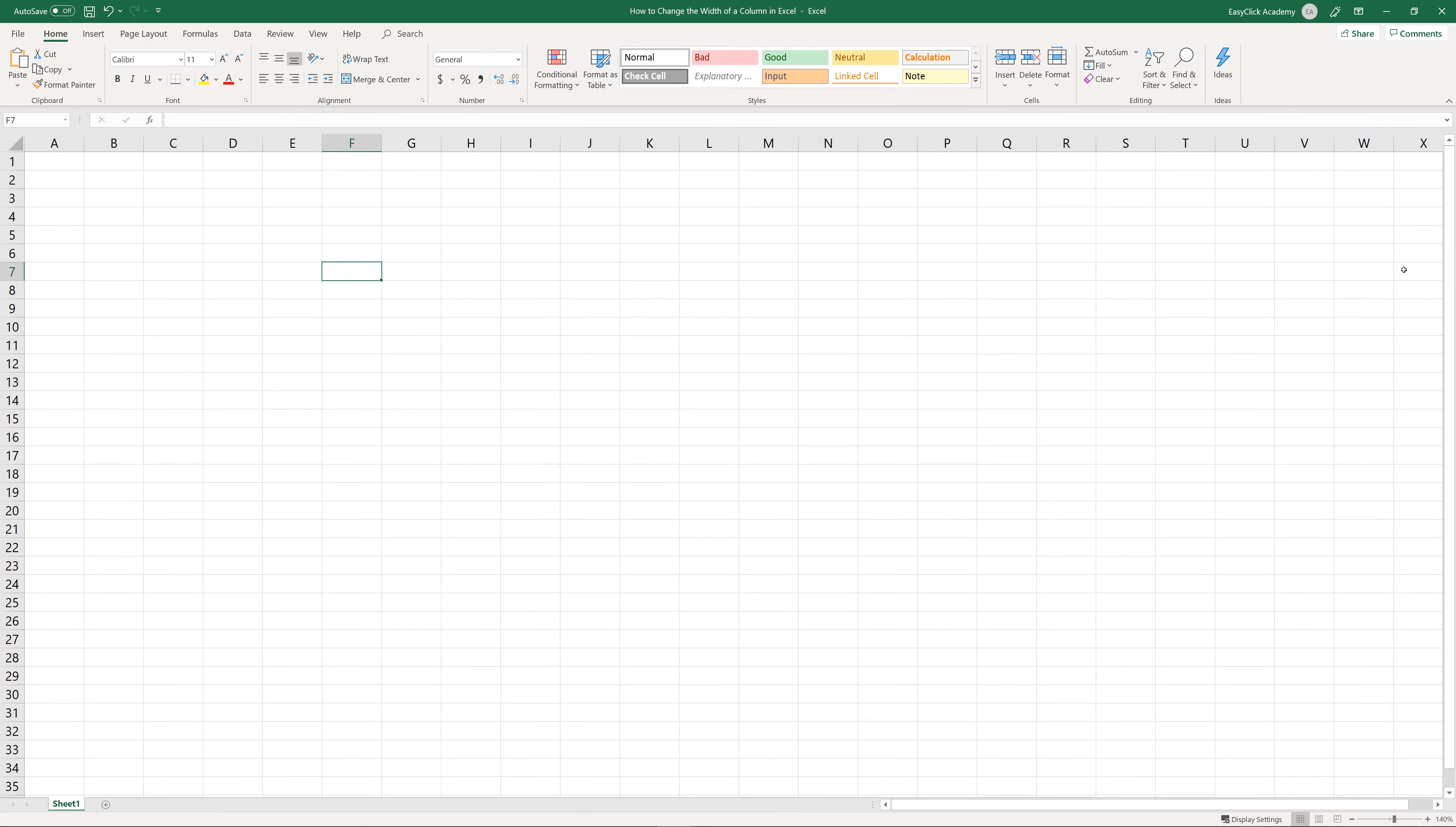As you might have already noticed, Excel usually offers more than one solution to any task. The same applies when it comes to changing the width of a column in a spreadsheet. In a couple of seconds, we'll guide you through the two quickest and easiest ways to do this.